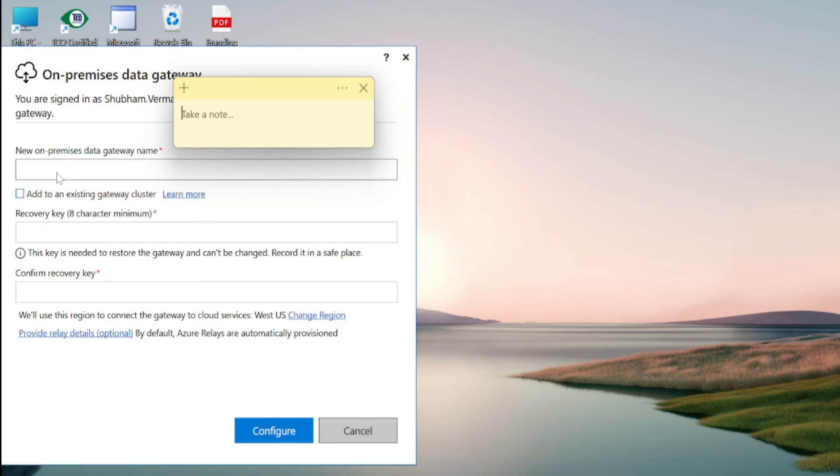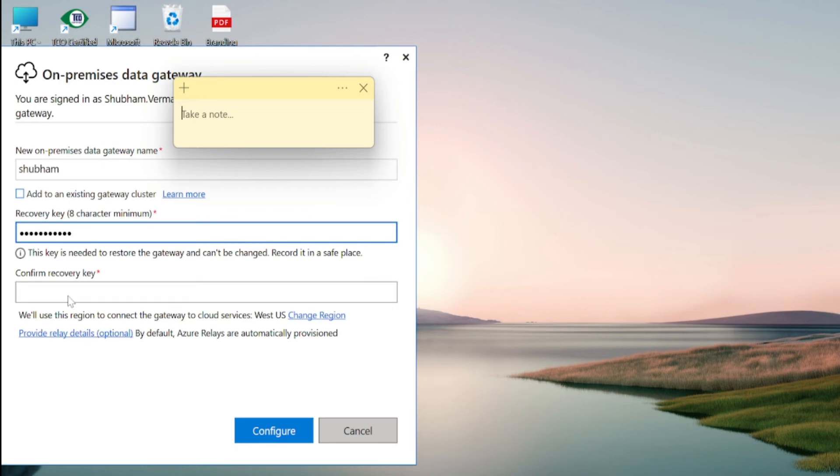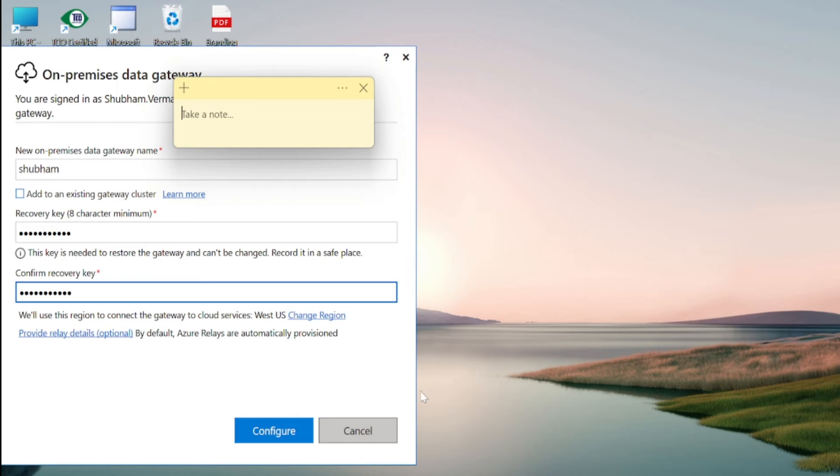And from here we need to enter our gateway name. So I am entering my name here. And here we need to enter recovery key. So you can set up the password in recovery key. And again we need to enter the same password to confirm this recovery key. And now you need to click on this configure button.